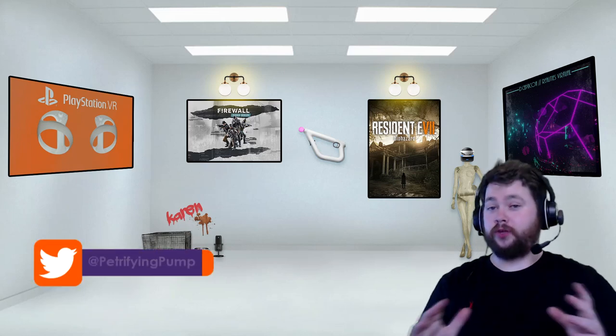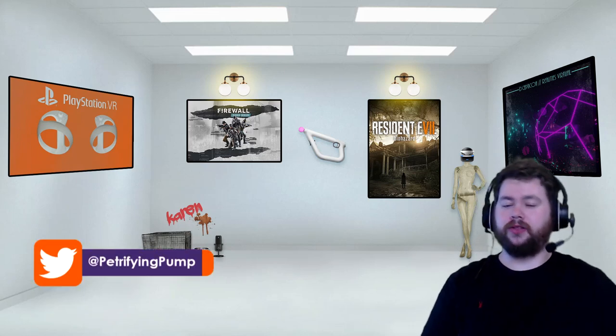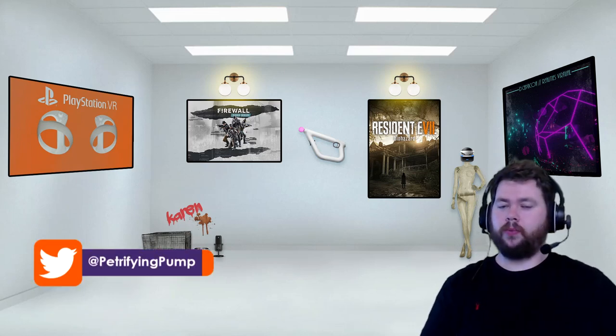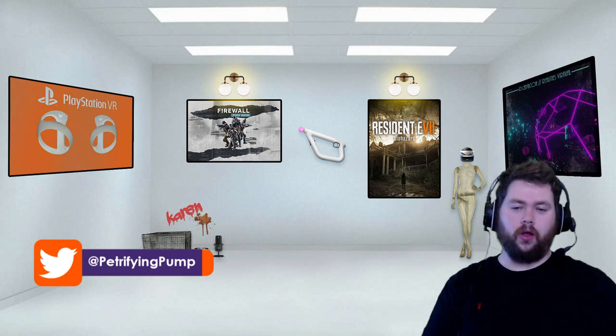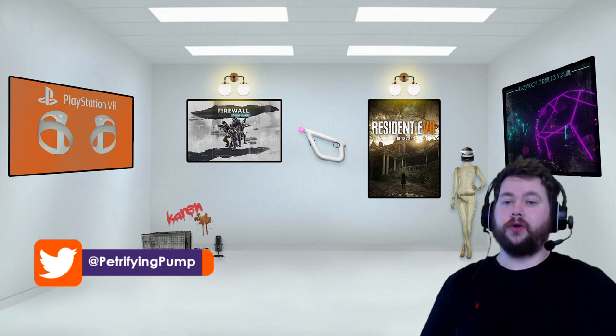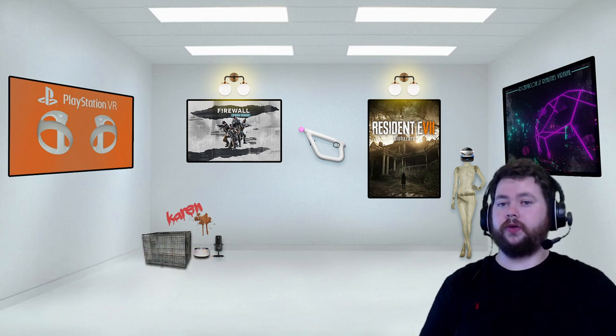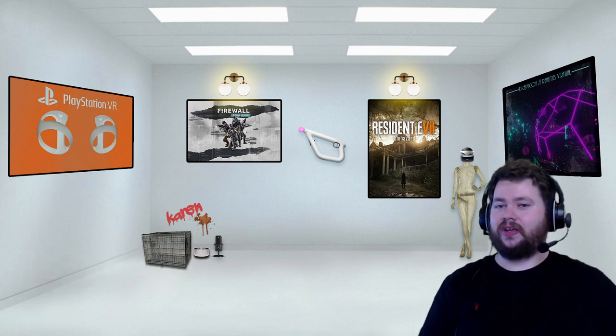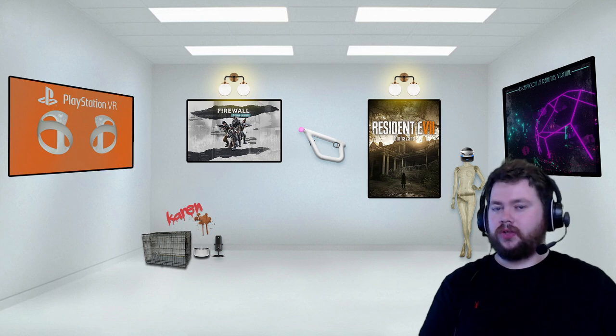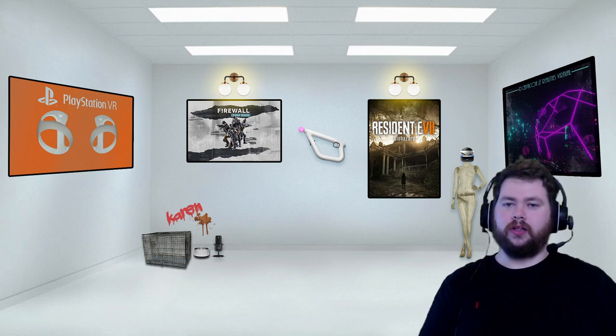Hey there lads and ladies, it is Petrifying Pumpkins here and I have got a quick update about Firewall Ultra. I'm sure many of you are eager to hear a date, a release window, something along those lines for Firewall Ultra.